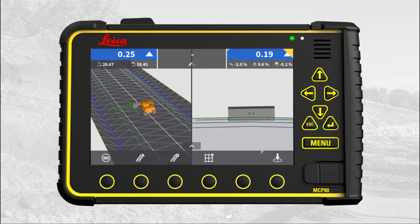We start in the main run screen of MC1. Let us now activate a model containing stationing so the stationing value can be displayed in the run screen. Press the model selection quick access menu.